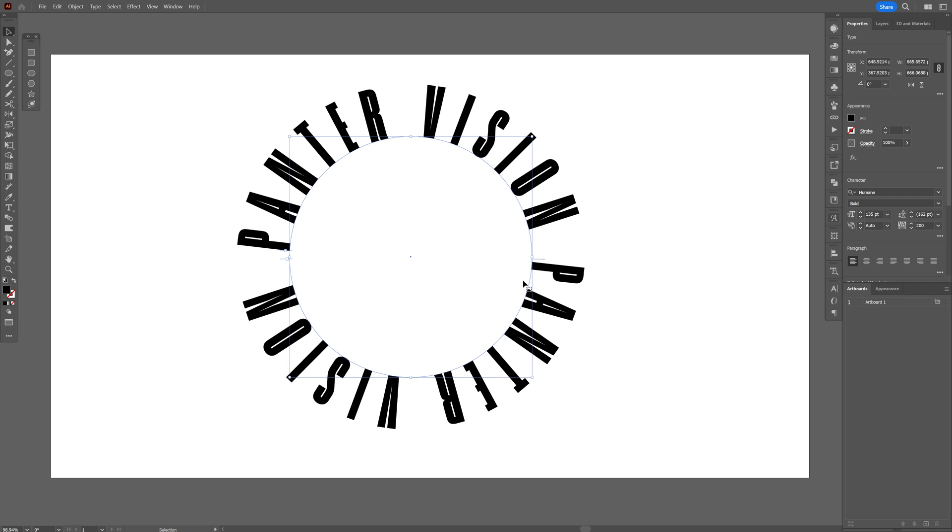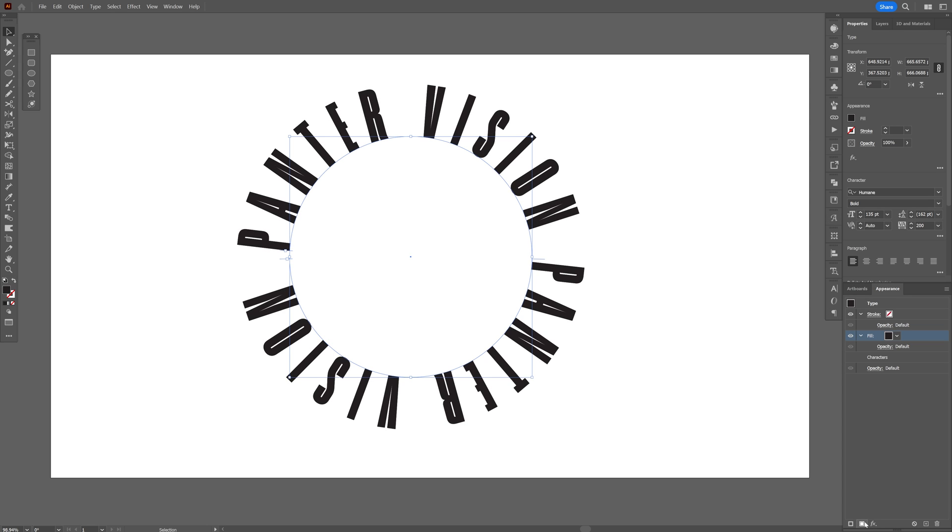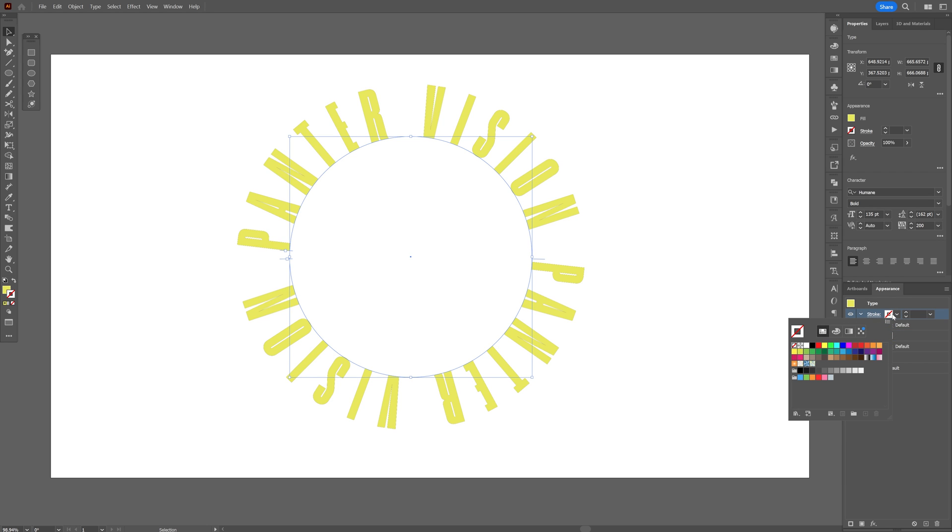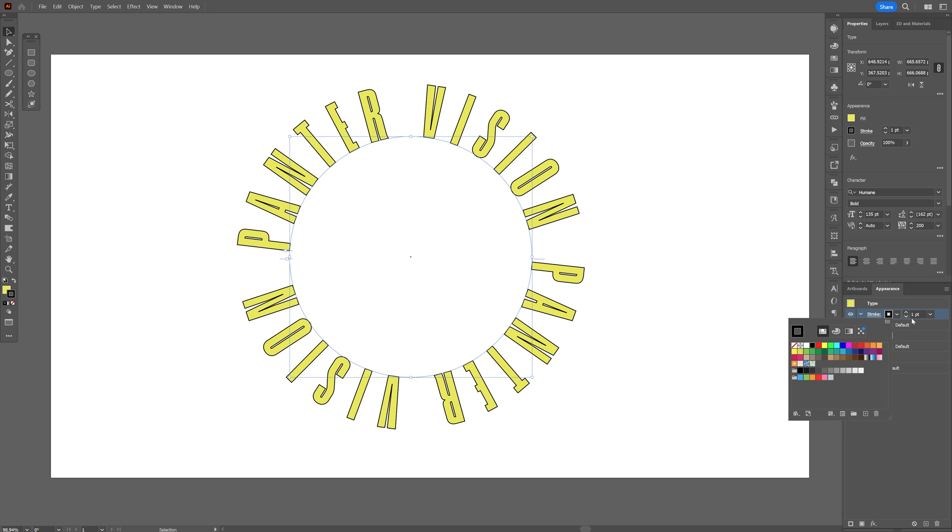Now I'm gonna select it and we're gonna go to the appearance, click on the fill. Let's change up the fill color. I'm gonna go with this toxic. Click on the stroke here and we're gonna add some stroke.